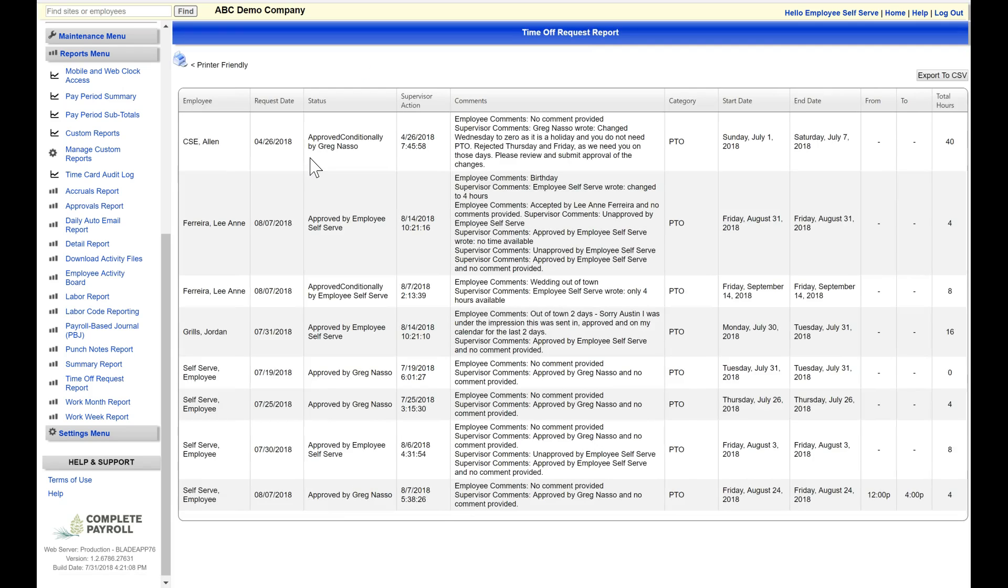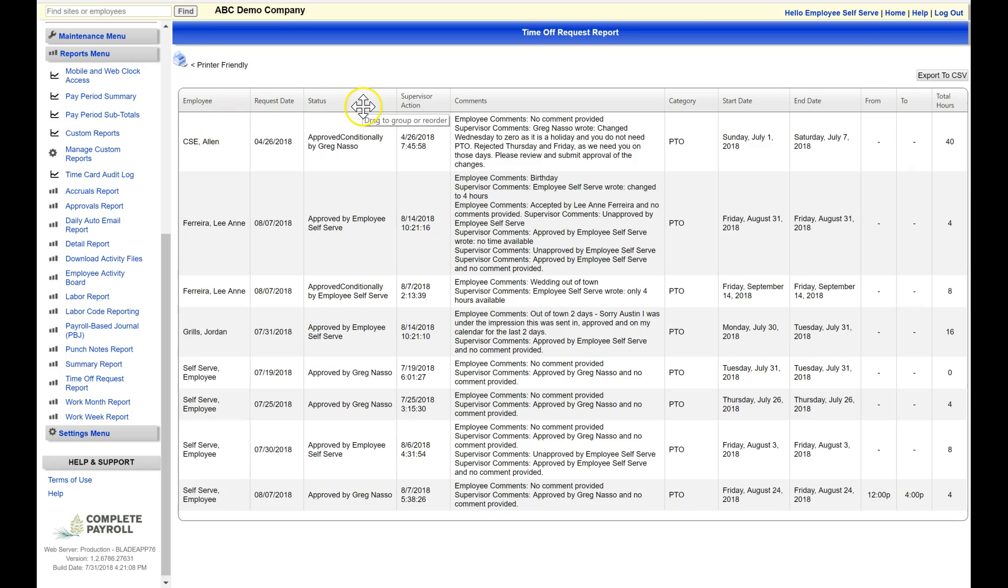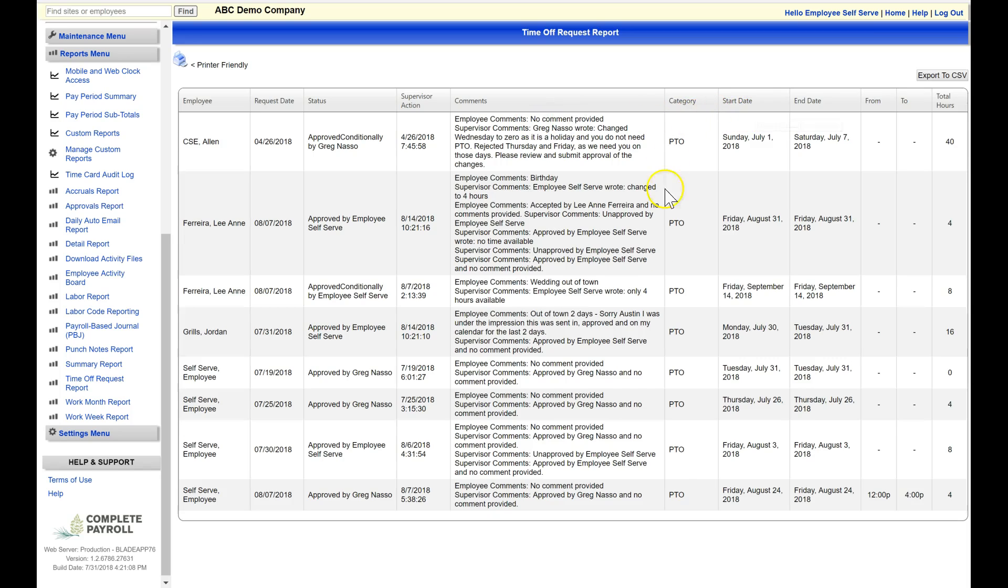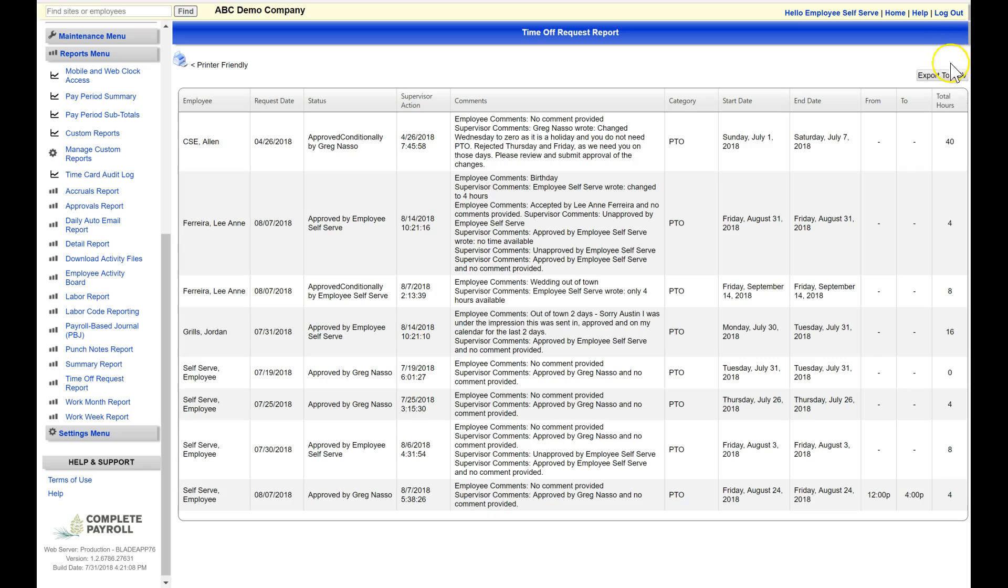And here I have a full list of my employees, the request date, the status, the supervisor action, any comments, and so on. As you can see, we have a very detailed report here for managing your time off requests. And again, we have a printer option and the export to CSV option as well.